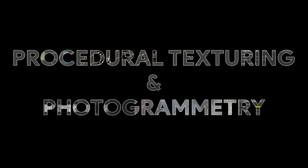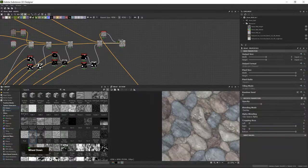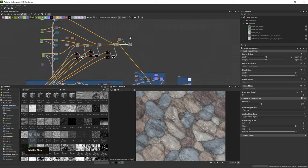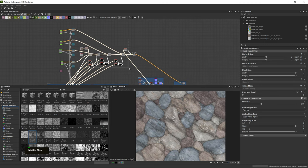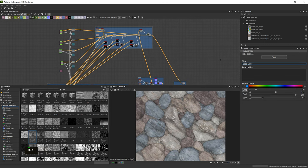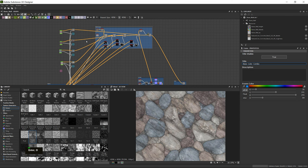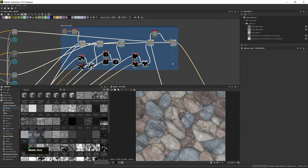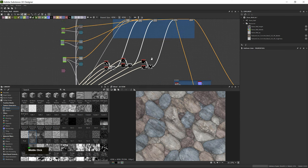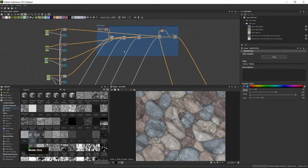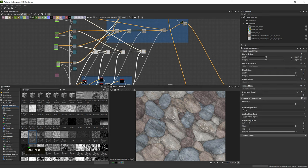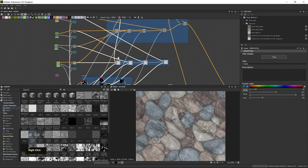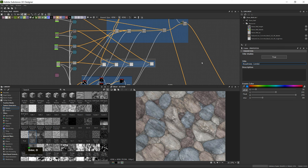Procedural texturing and photogrammetry. Beyond traditional texturing methods, we have powerful tools in procedural texturing and photogrammetry at our disposal. Procedural texturing allows us to create complex and dynamic materials with high flexibility. For this we often use software called Substance Designer.